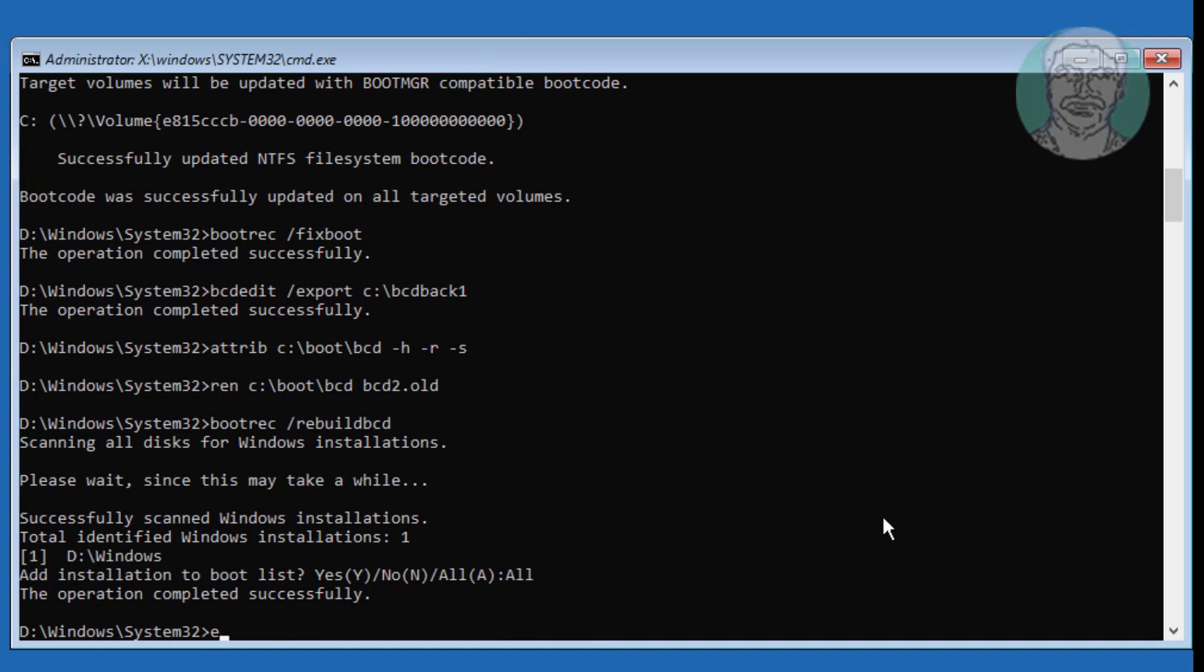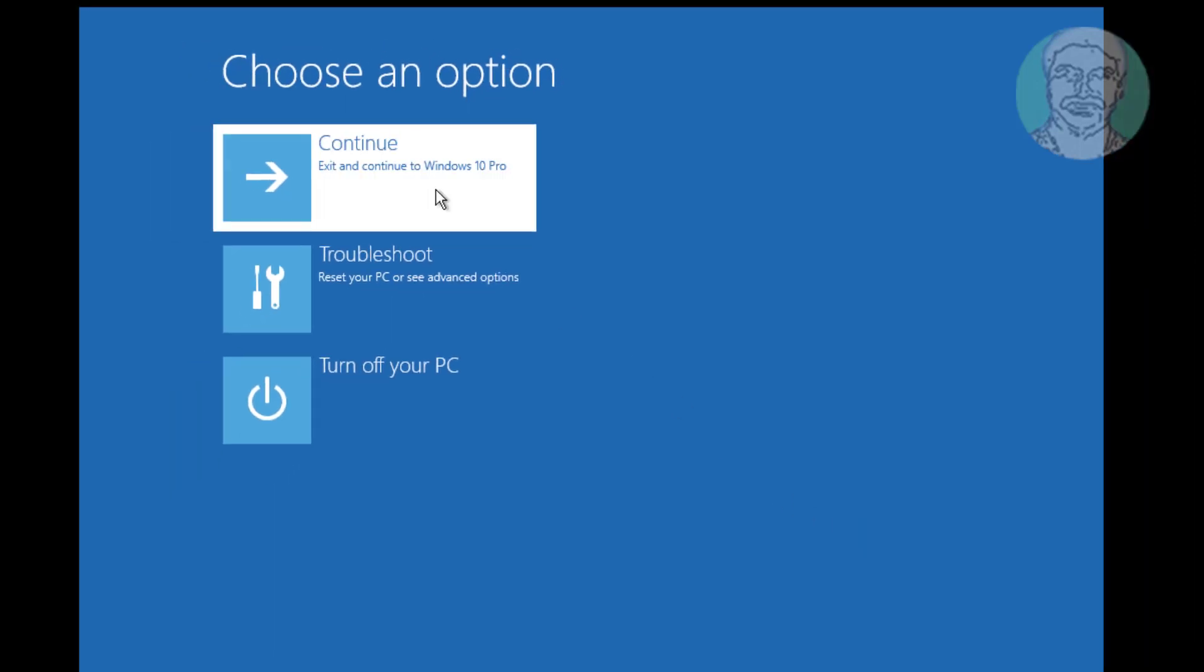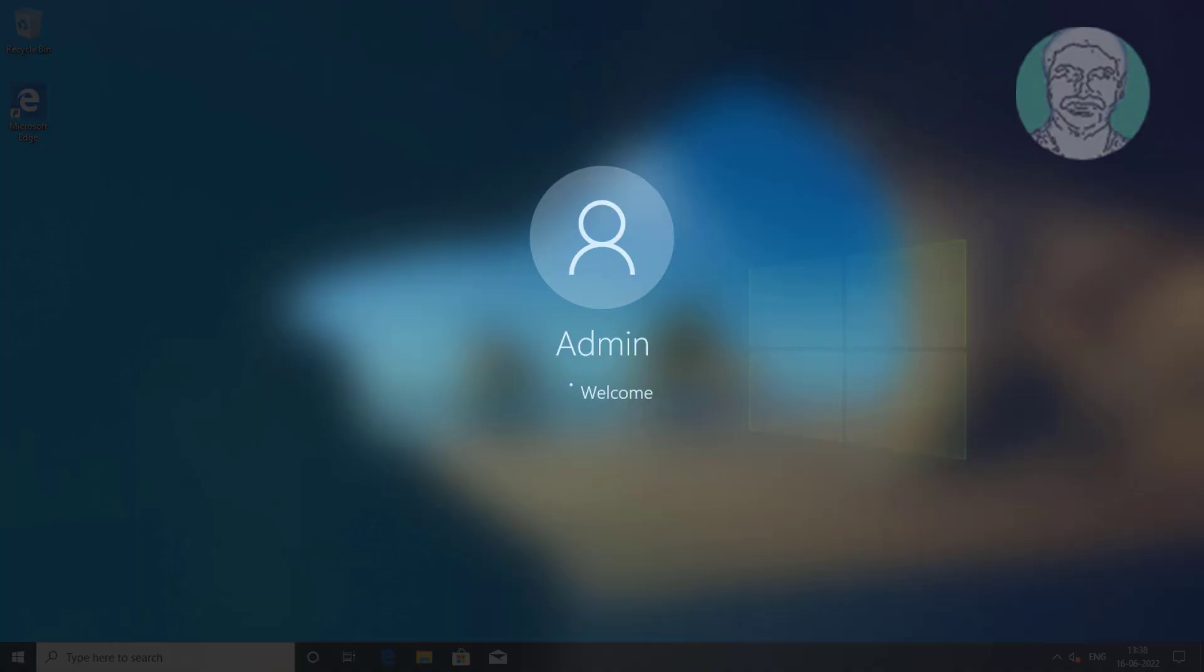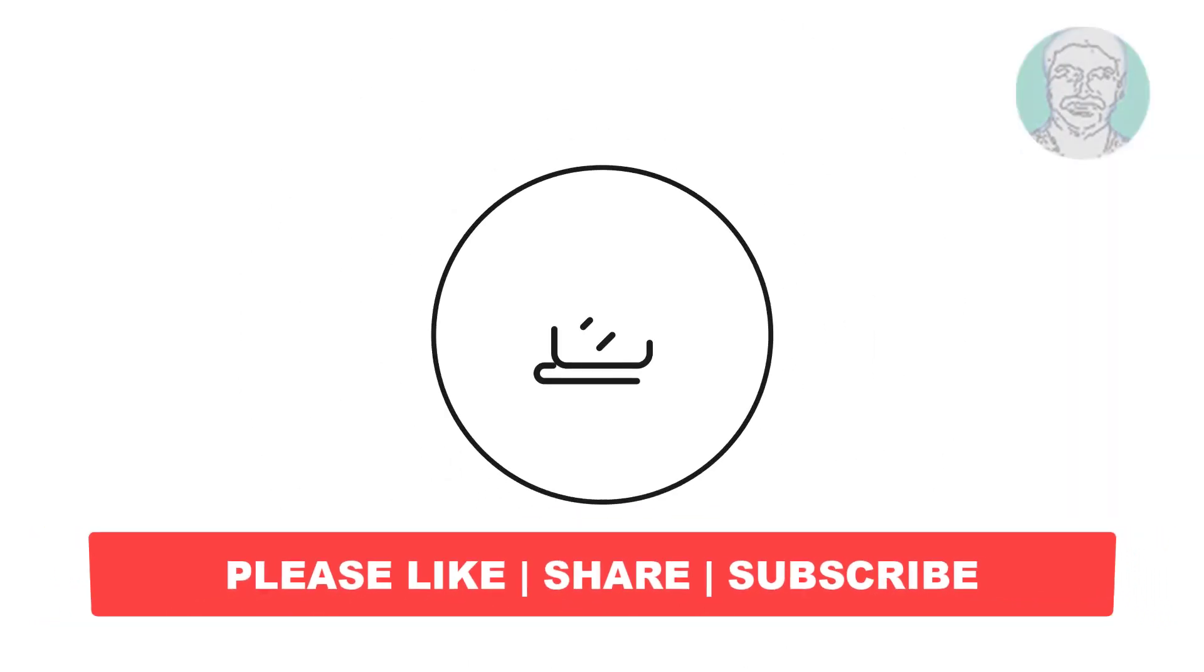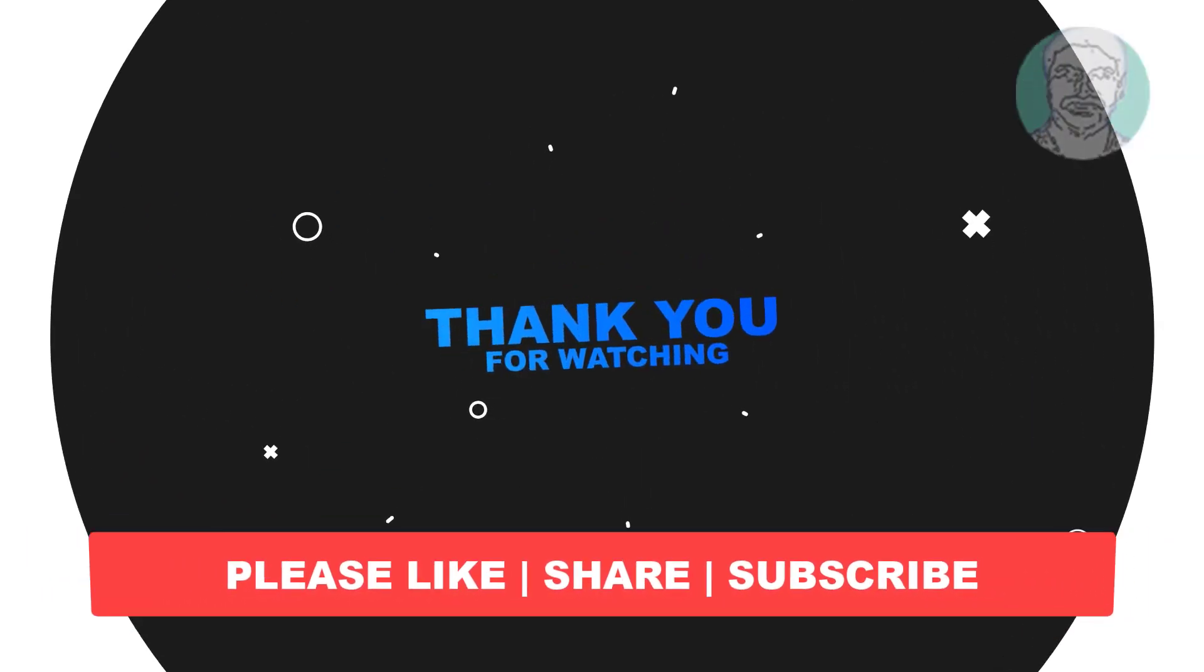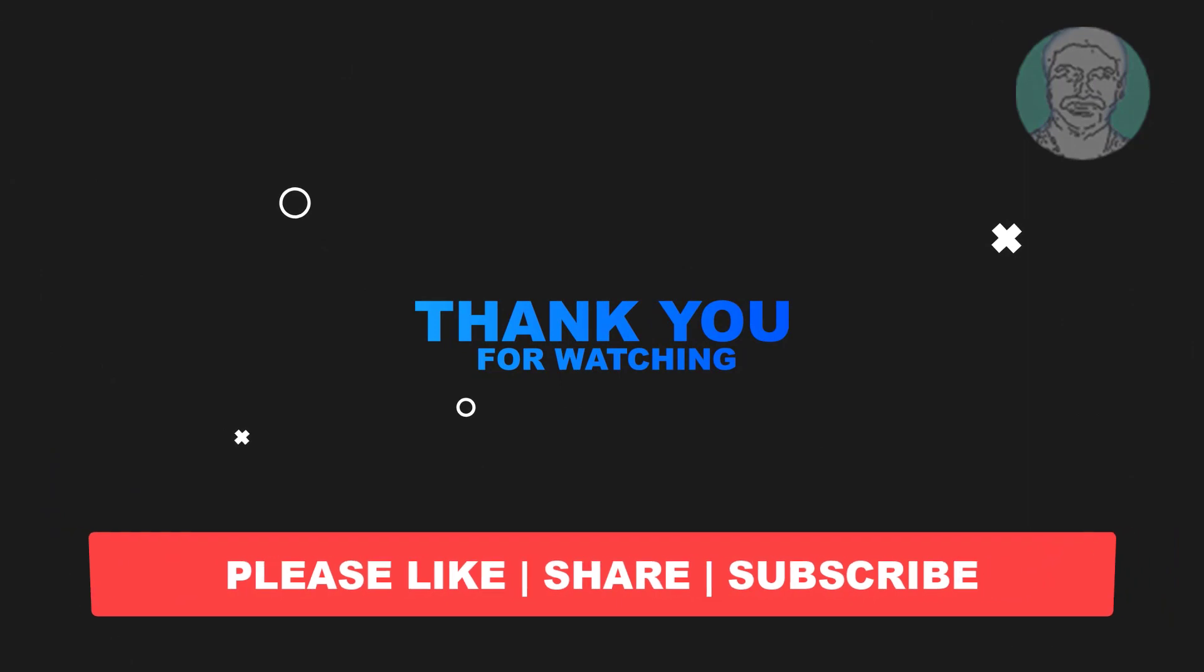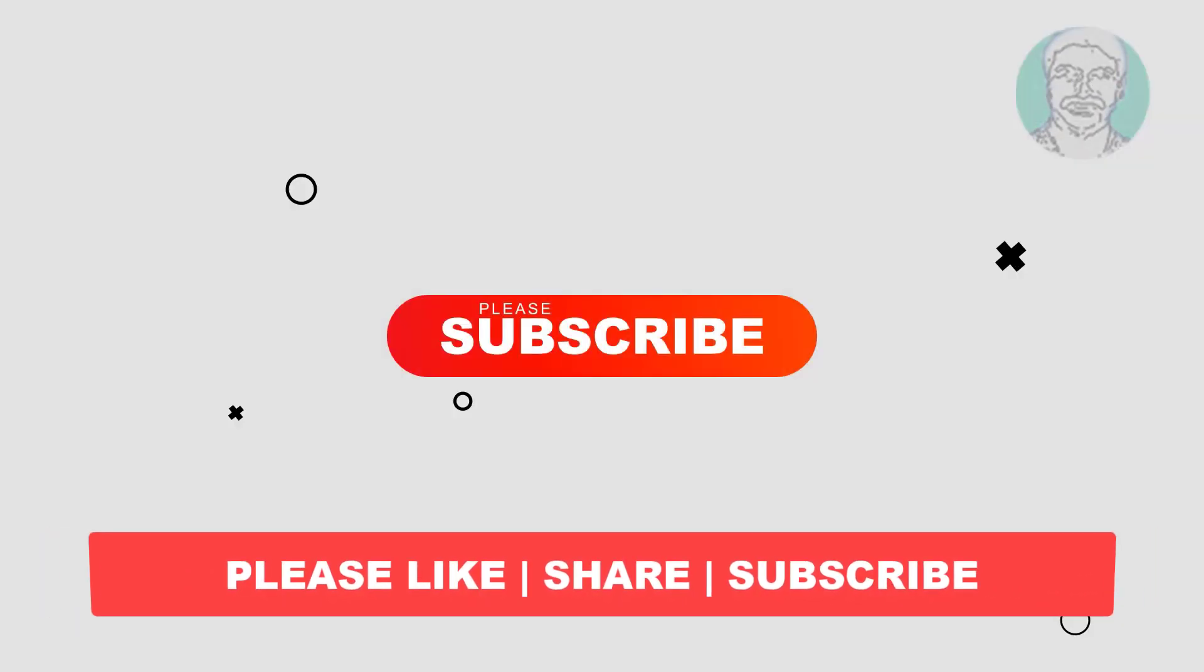Exit and start Windows. I hope this video tutorial helps you. Please like, share, and don't forget to subscribe to my channel. Thank you very much, see you next video.